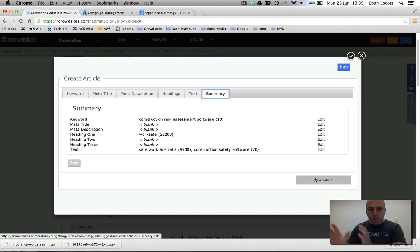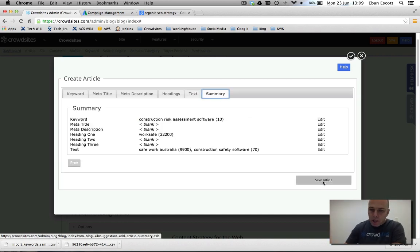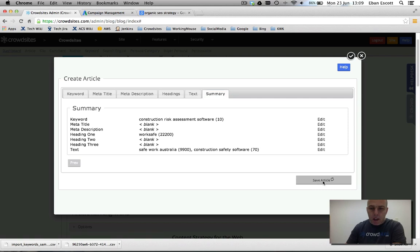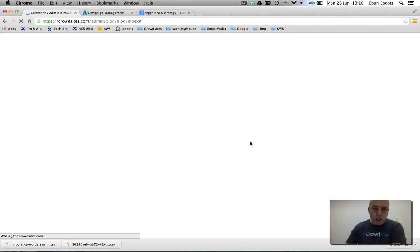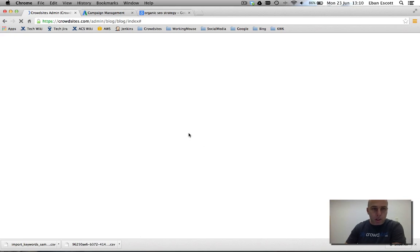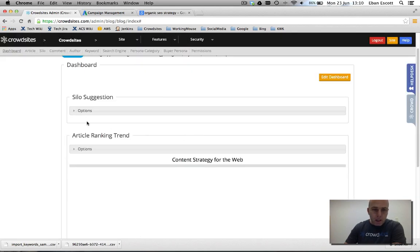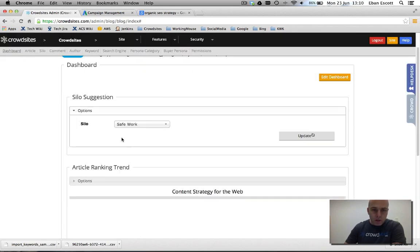All right. Don't worry if you get those wrong there. You can change them later on. We save the article under that location. And now what we can see in our solo is that article will appear within that solo.